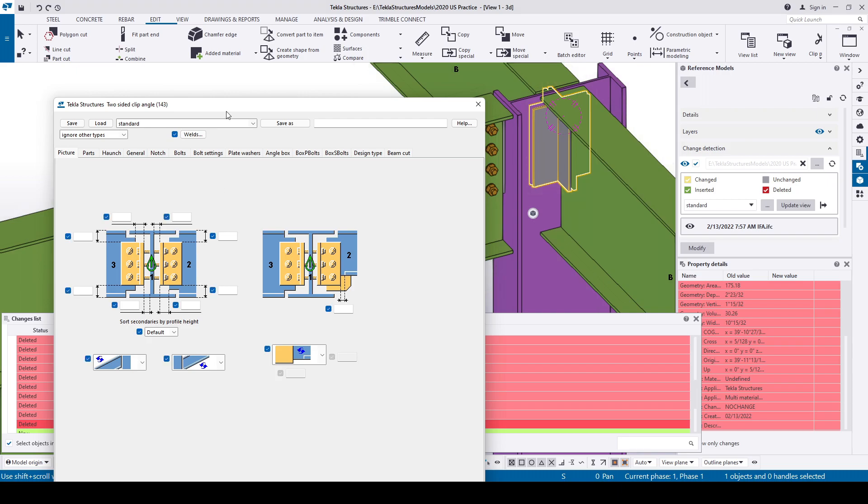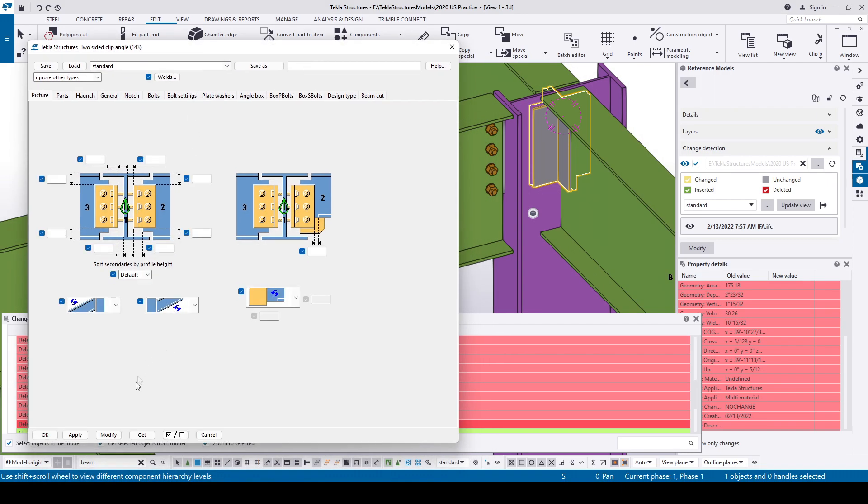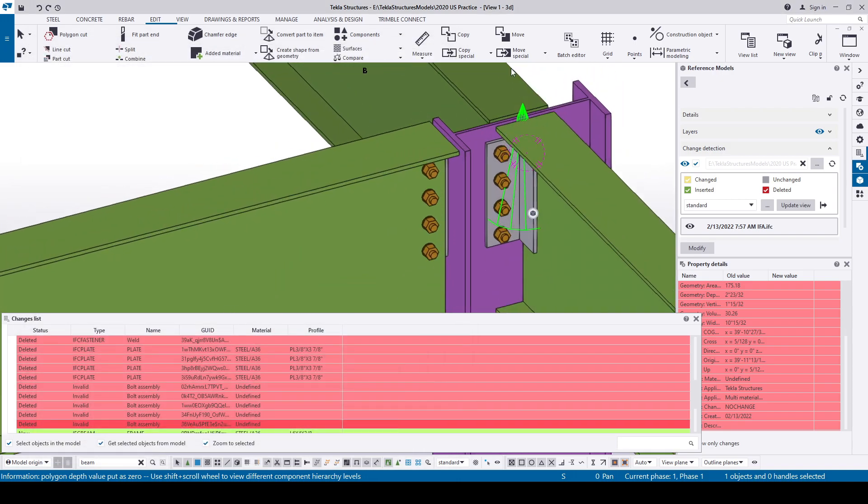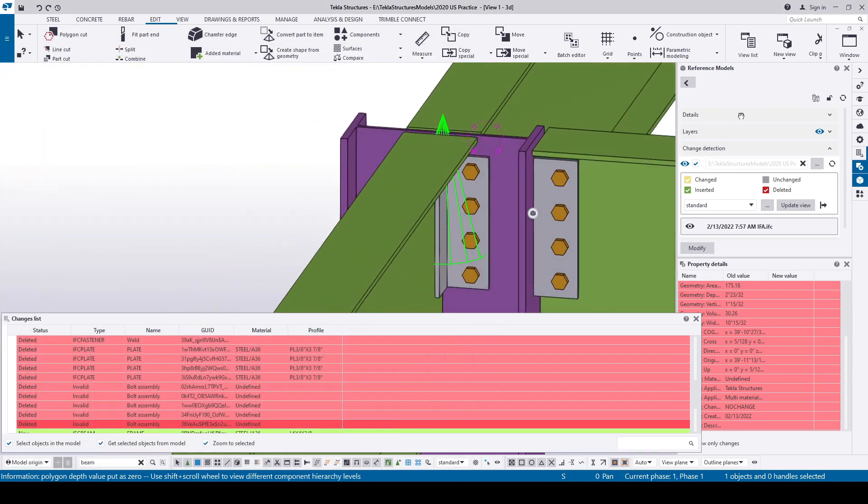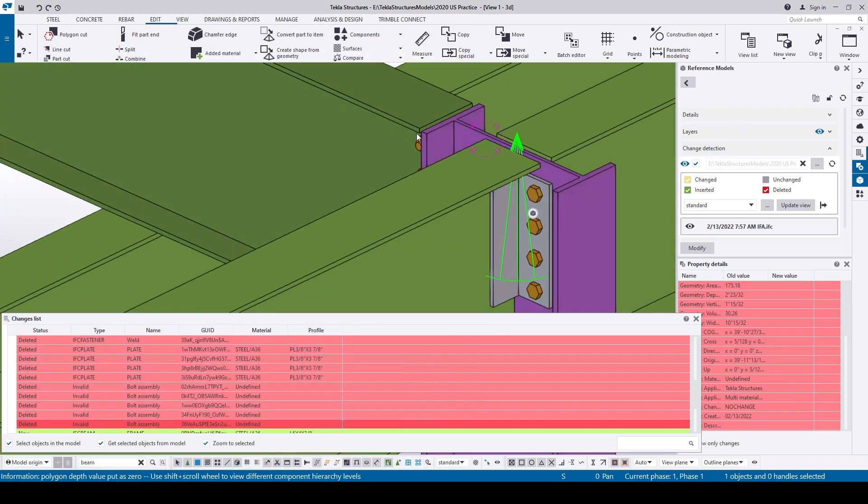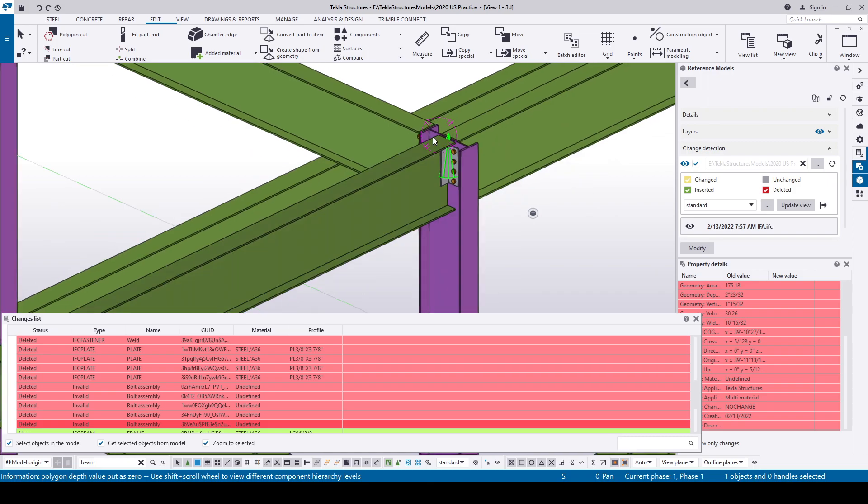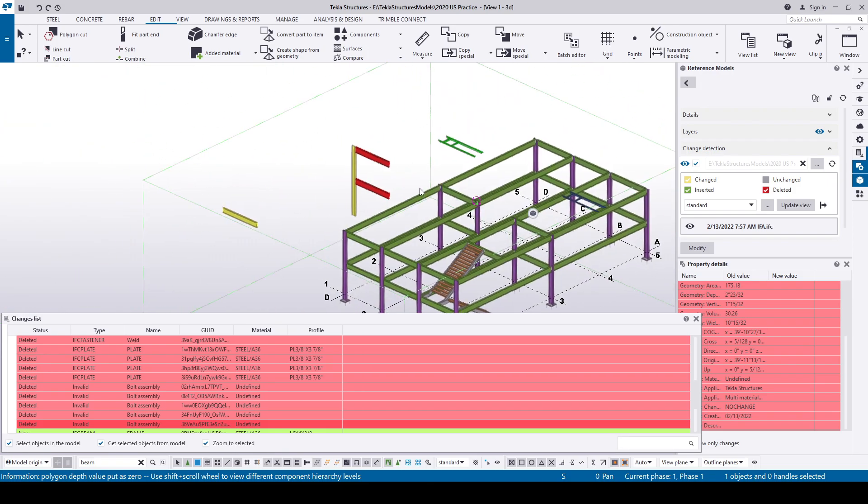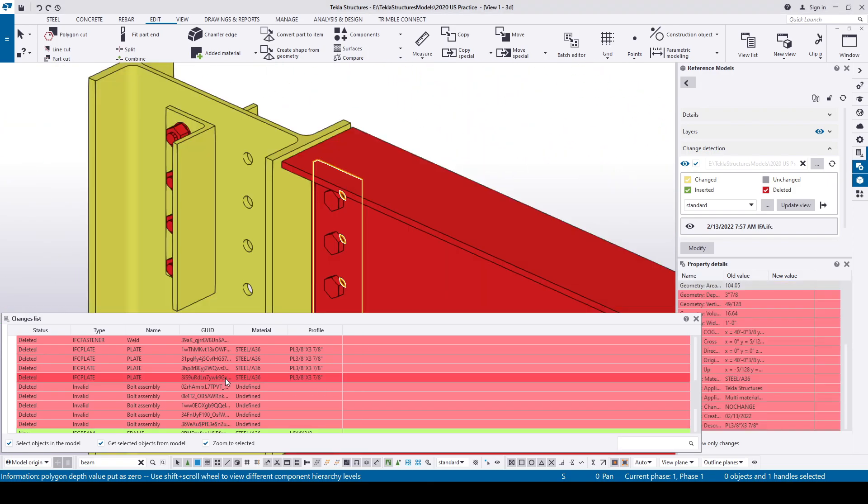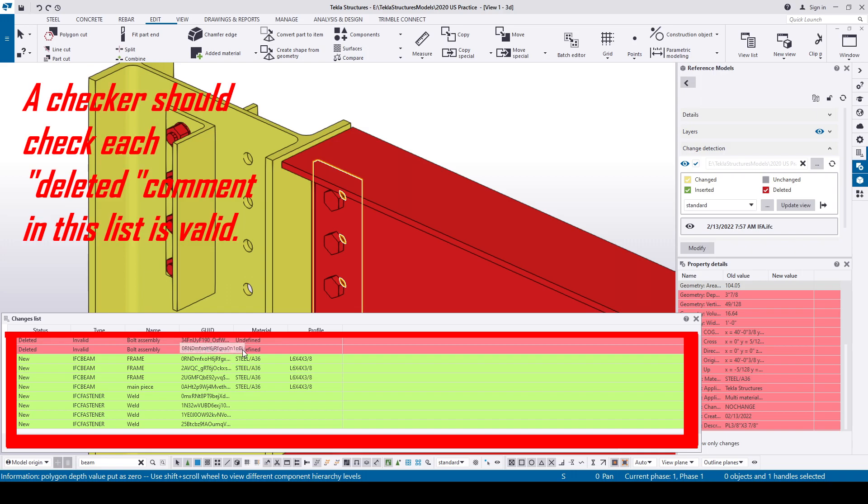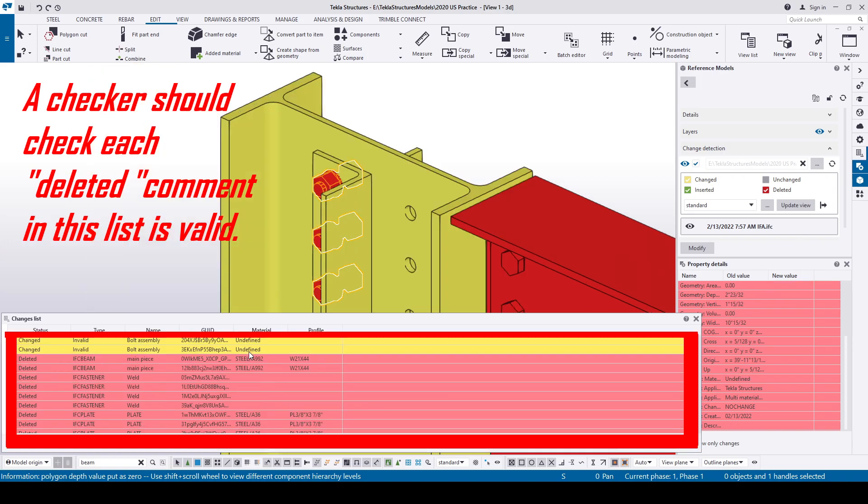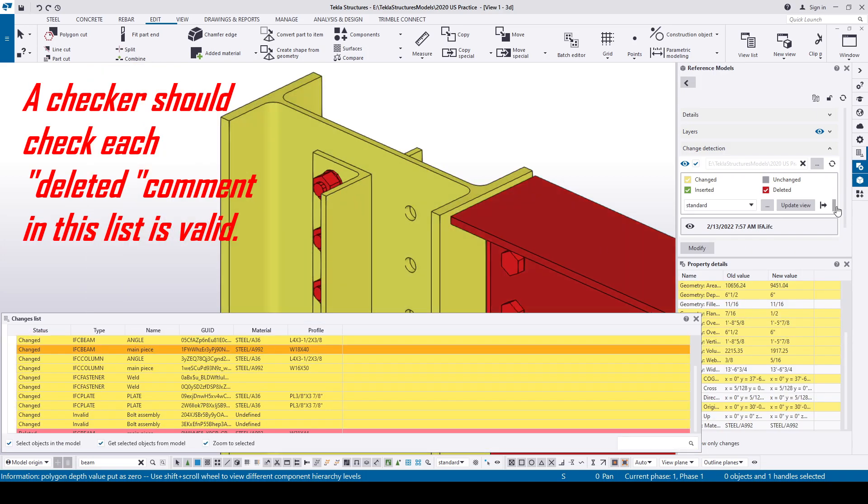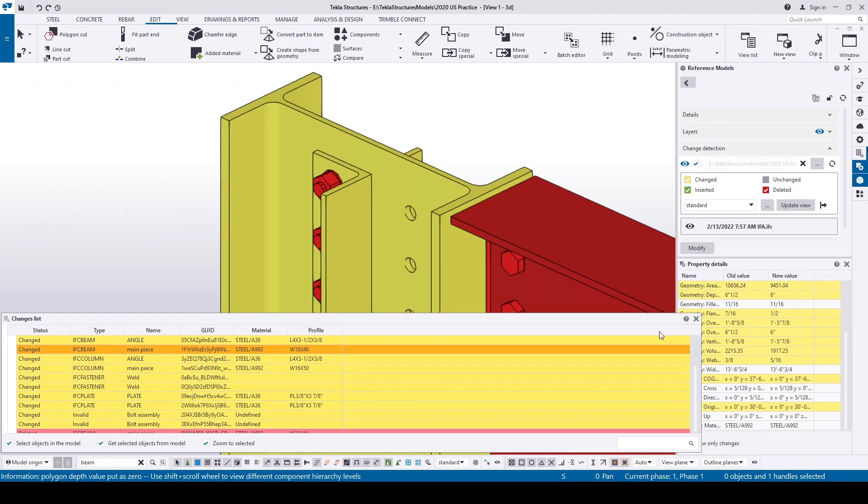Double click on the component and click on Modify to get back the bolts. Now a fieldwork has been avoided. So after sending for approval, an IFC file must be taken, and before sending for fabrication, after checking the approver's comments, another IFC must be taken. A checker should check each deleted comment in this list is valid - it could have been deleted by the EOR comments or RFA response, but it should be valid and inform the modeler to bring back any unknowingly deleted object.